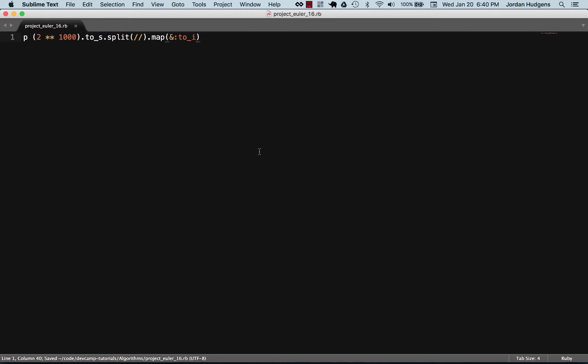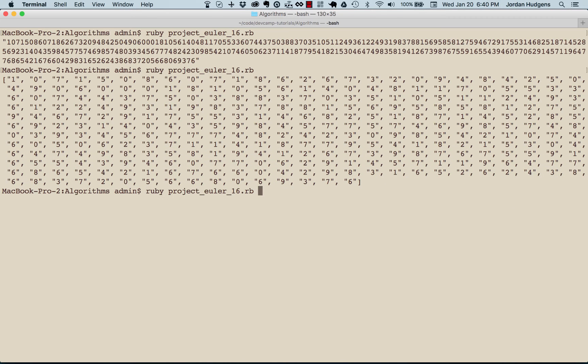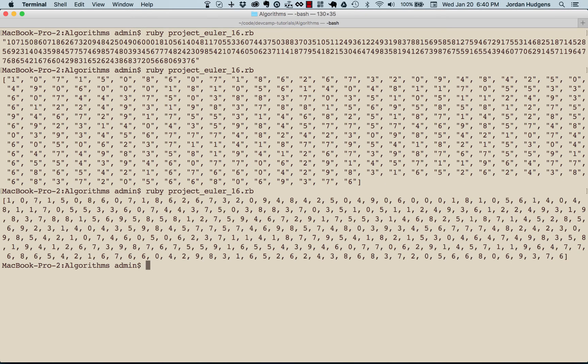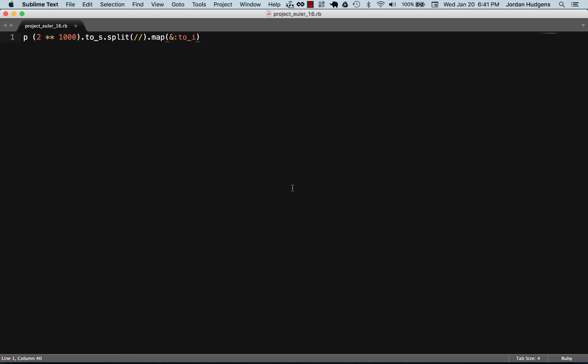All this means is each one of the elements is going to be mapped to the to_i call, so it's going to convert each one of these. As we can see right here, look at that—now we have each one of these elements and the digits are turned back into an integer.